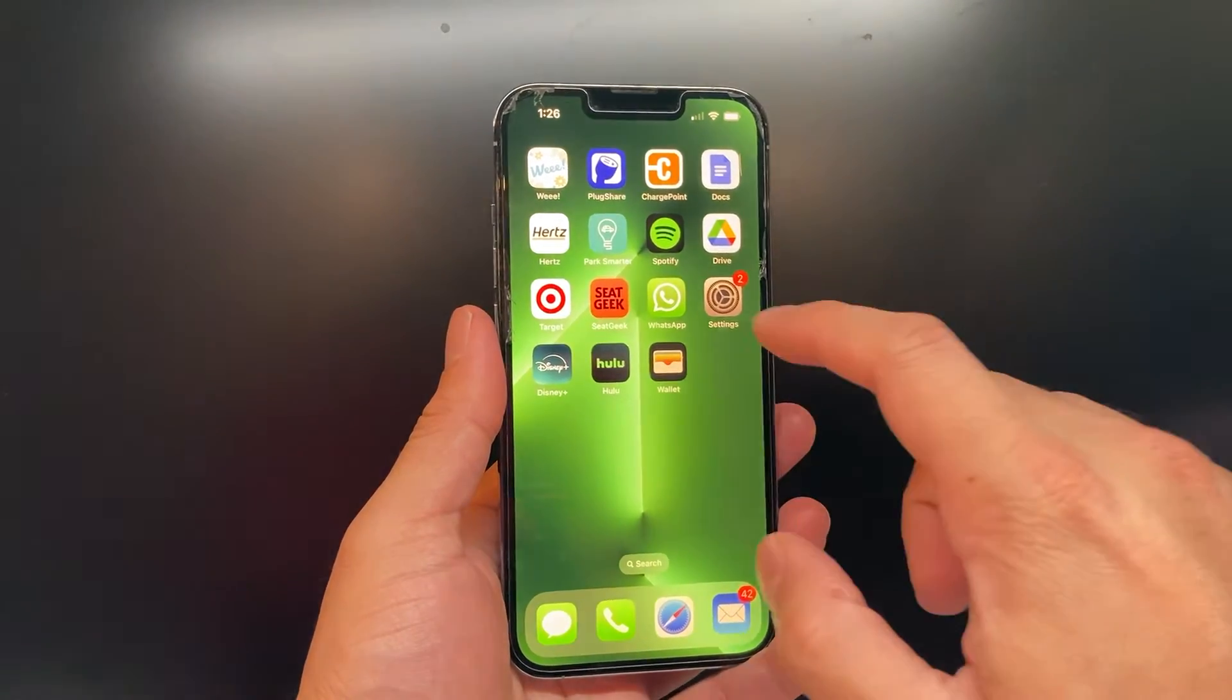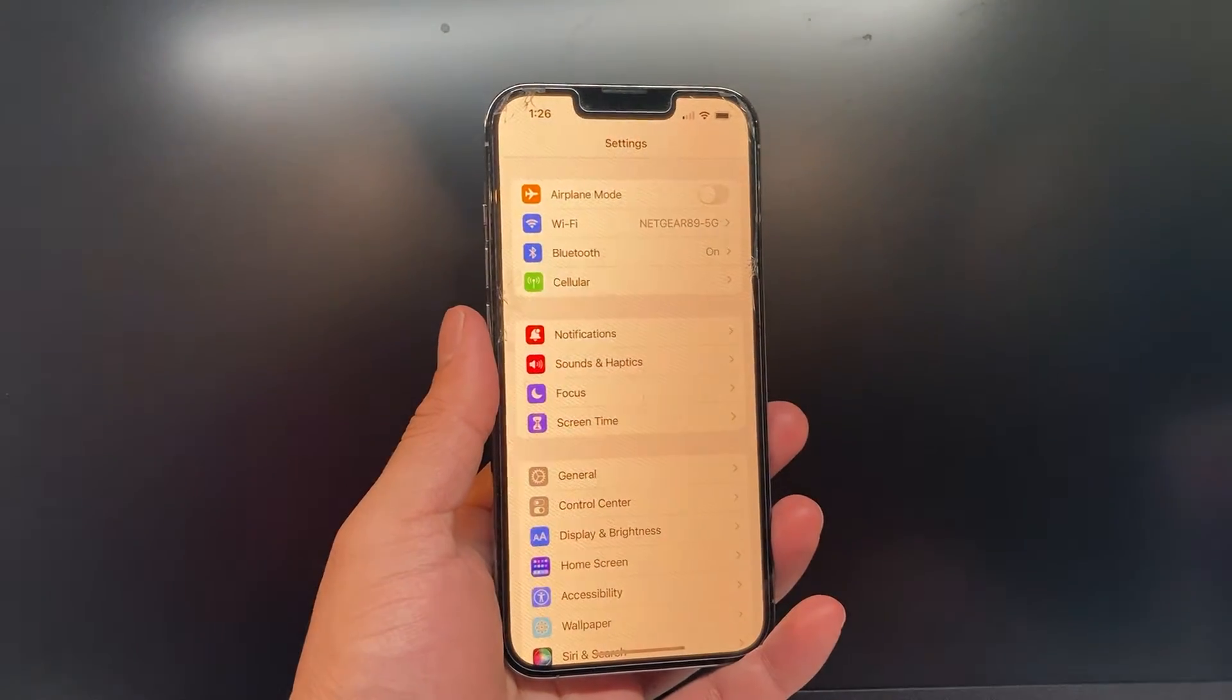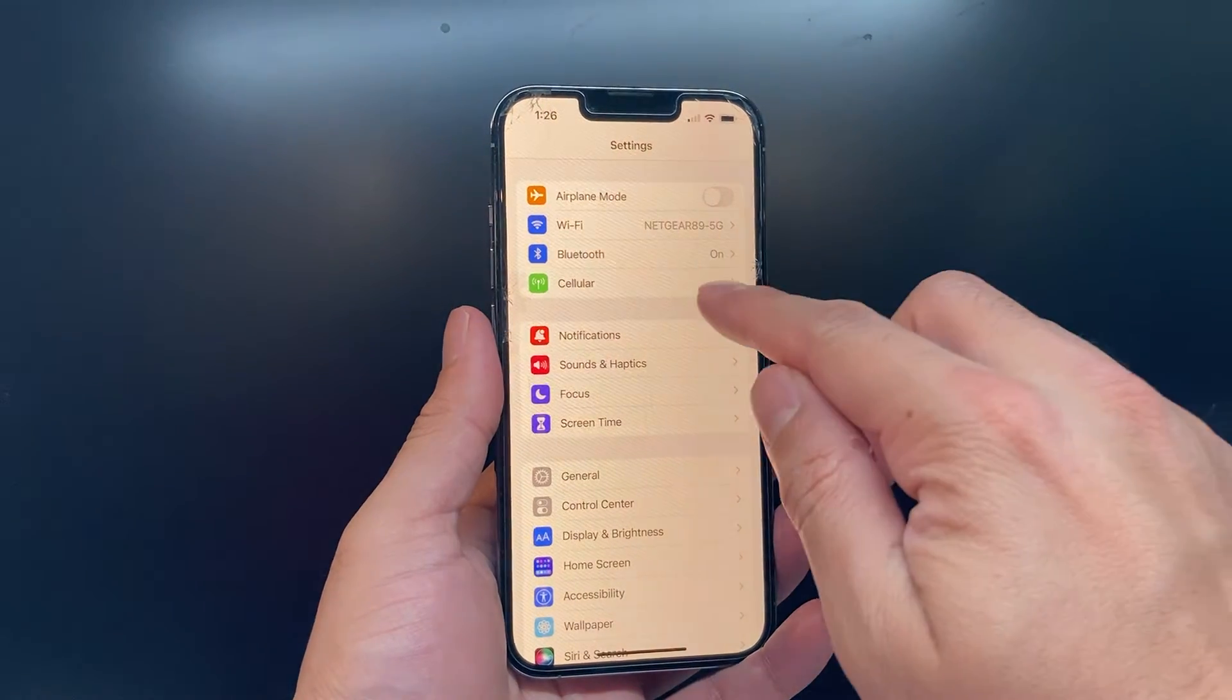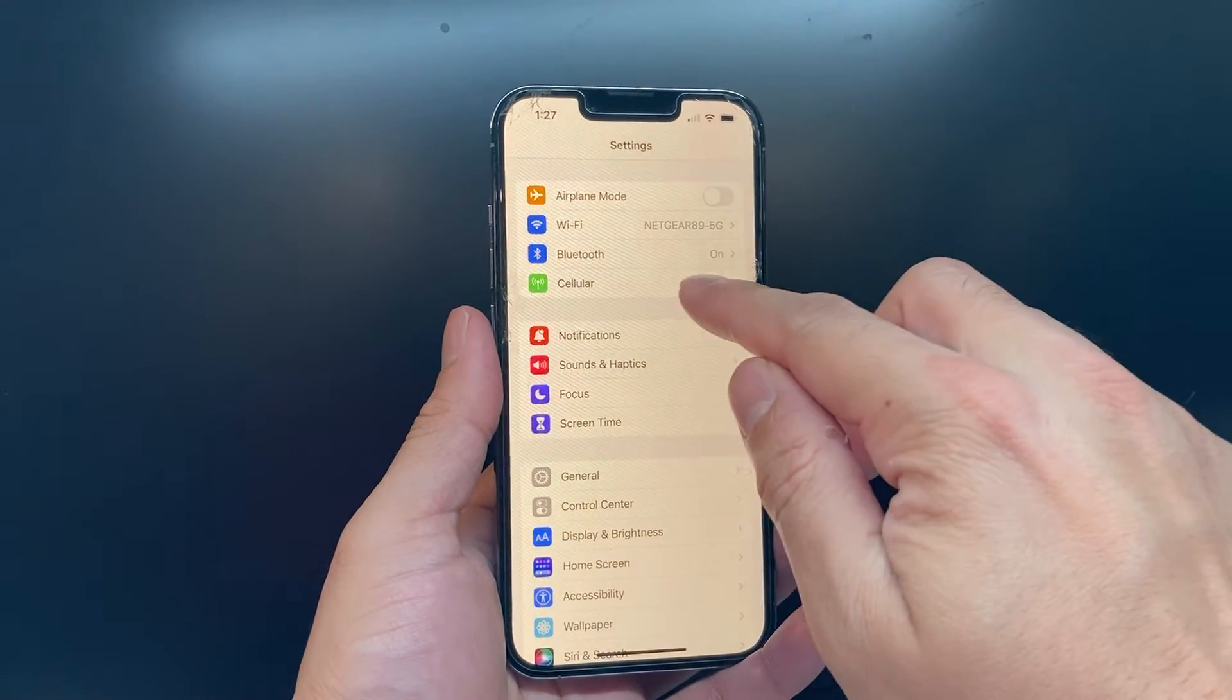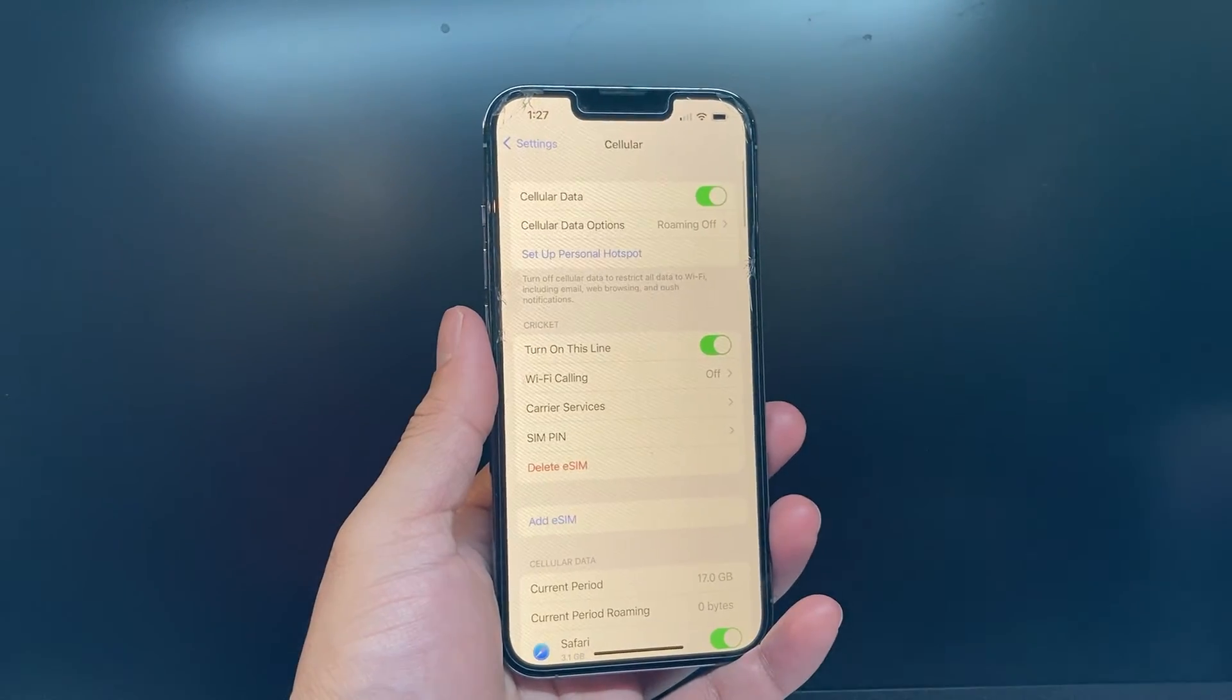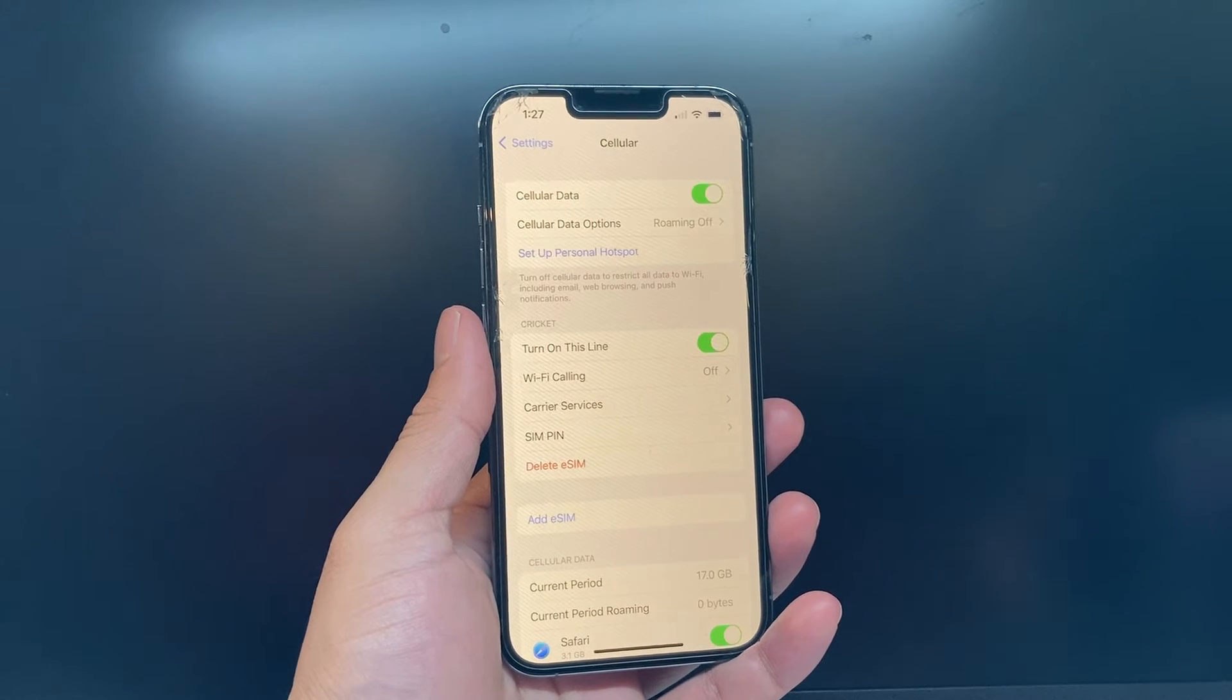Now, it's really simple and easy to do. First, go into your Settings on your iPhone. From there, you're going to want to click Cellular or Mobile right here.